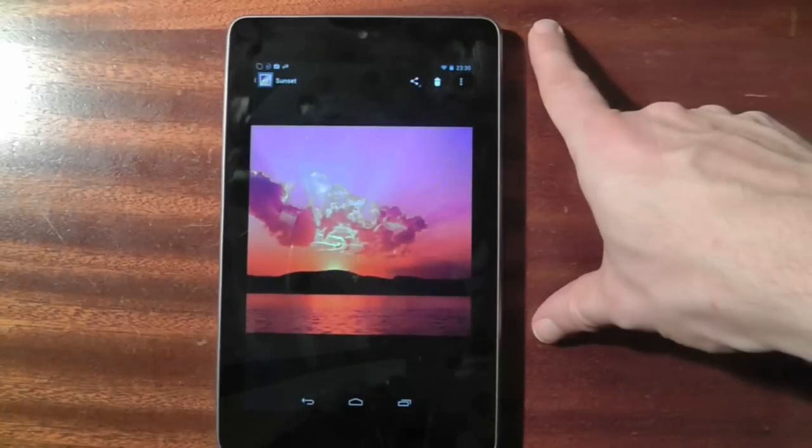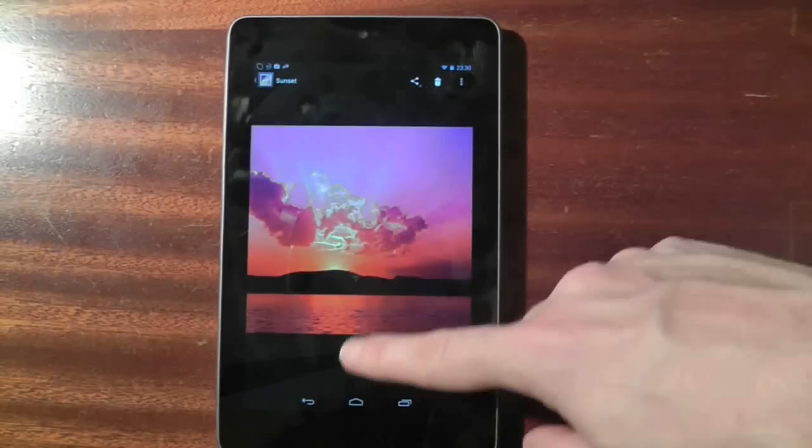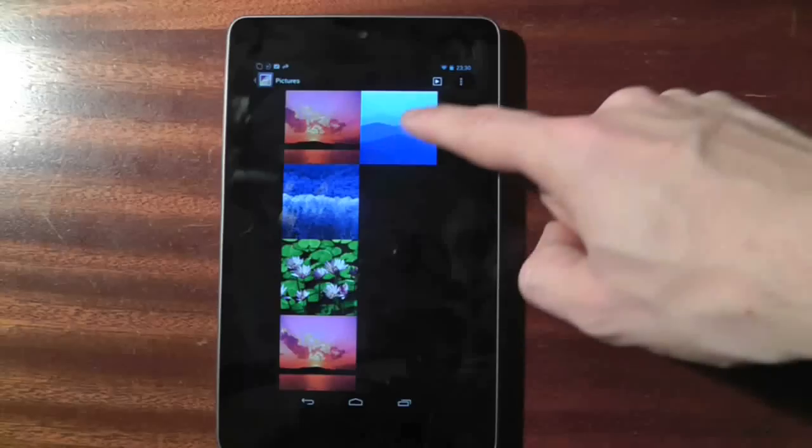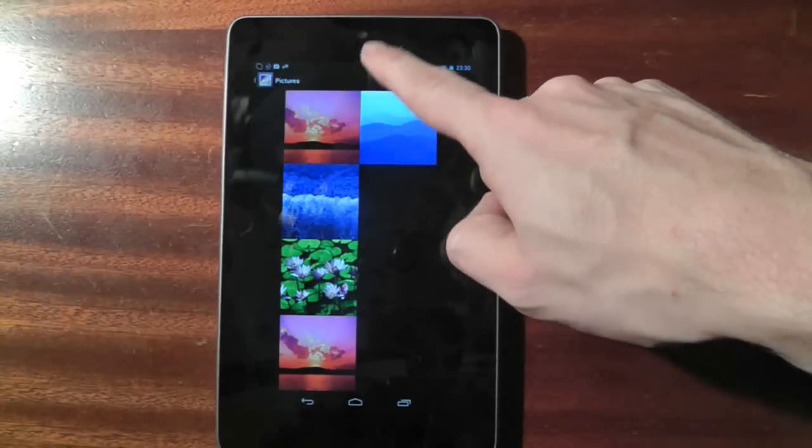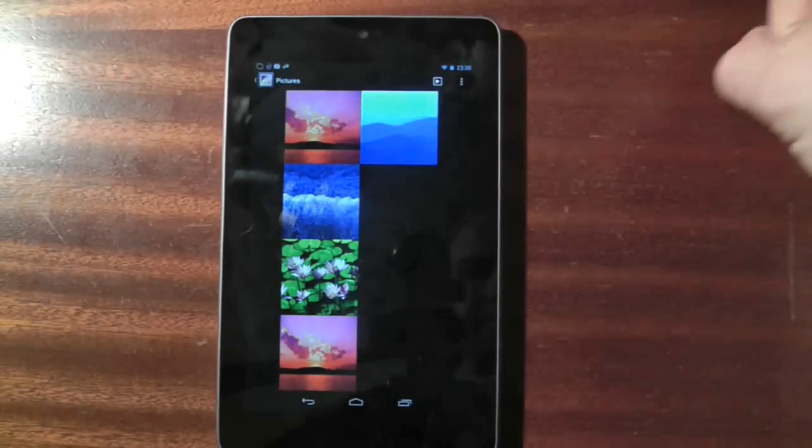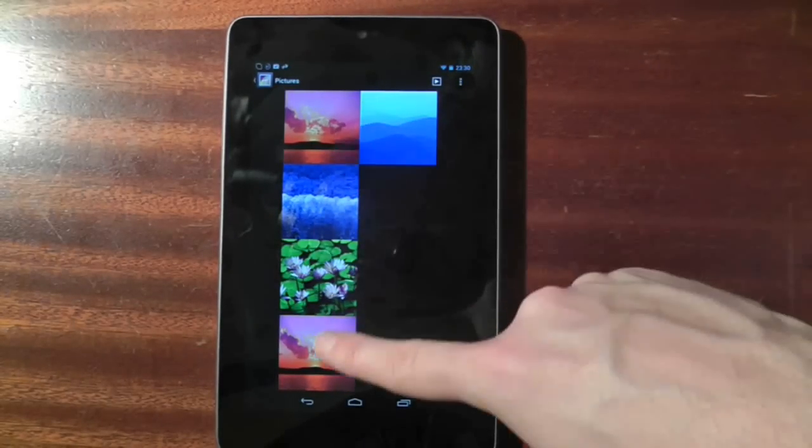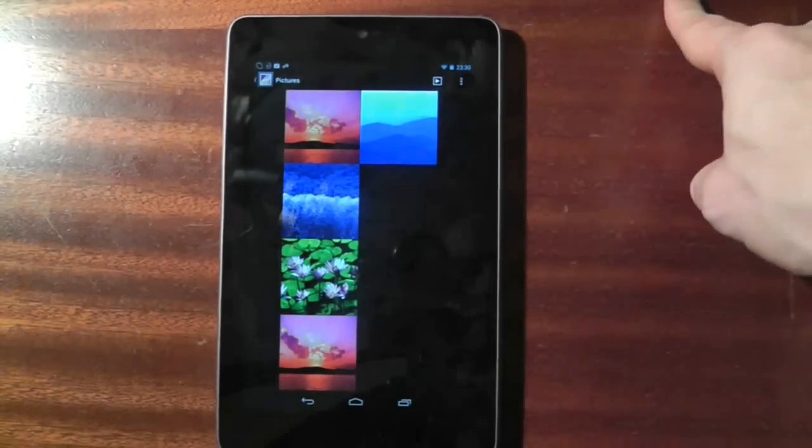Of course there are plenty of better picture editing applications out there, but for very quick and simple stuff you need look no further than the built in gallery app.